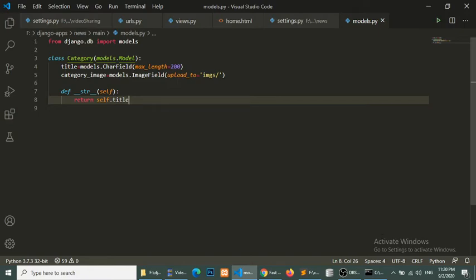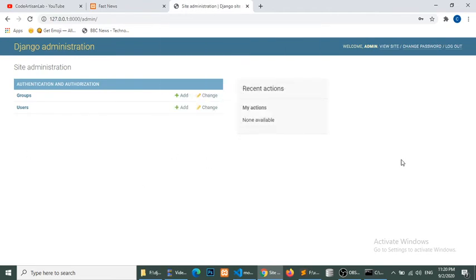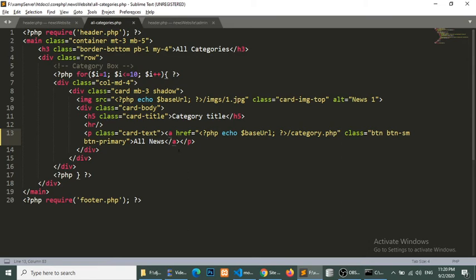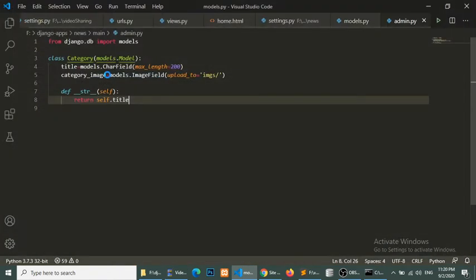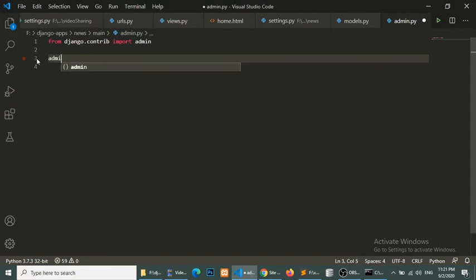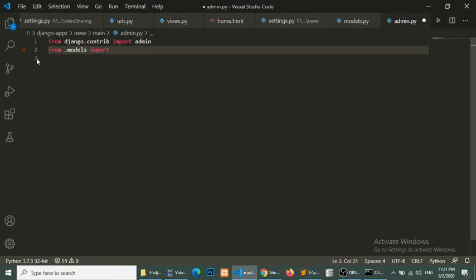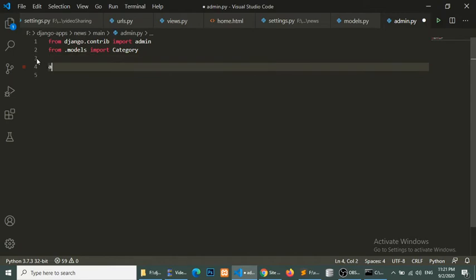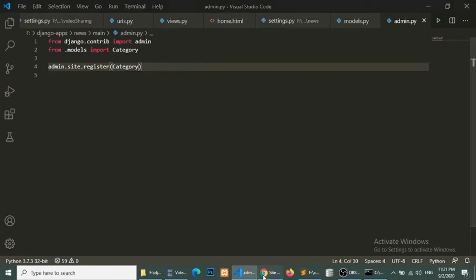Our category model has been created. Now we will register this model with our admin so that we can easily access the category model in the admin panel. Open admin.py, and here we will first import the model we have created — import Category — and then register it with the admin site.